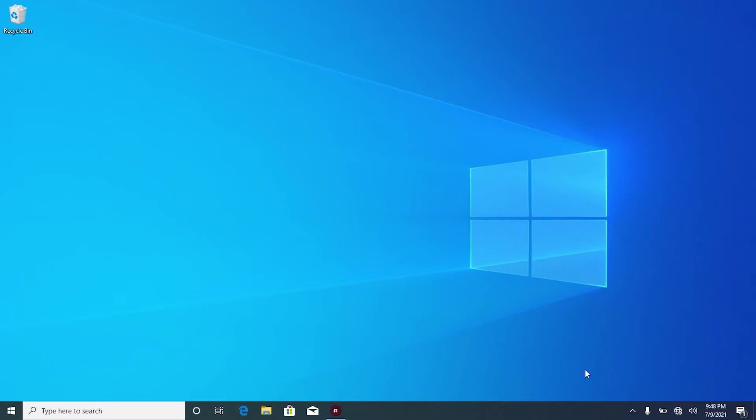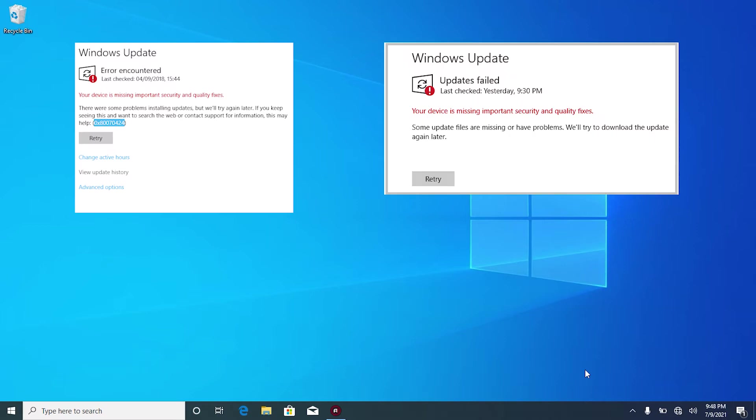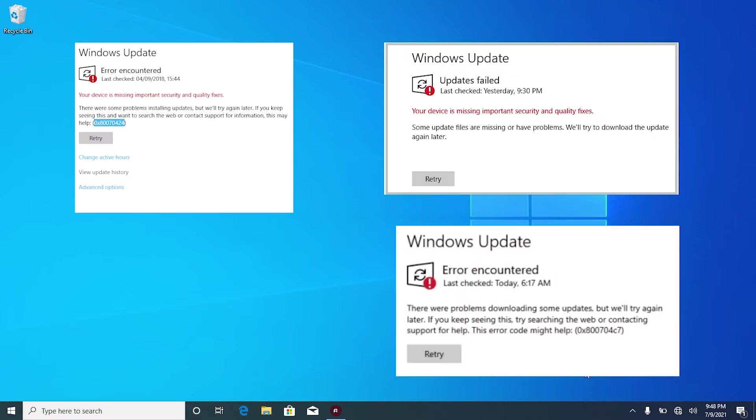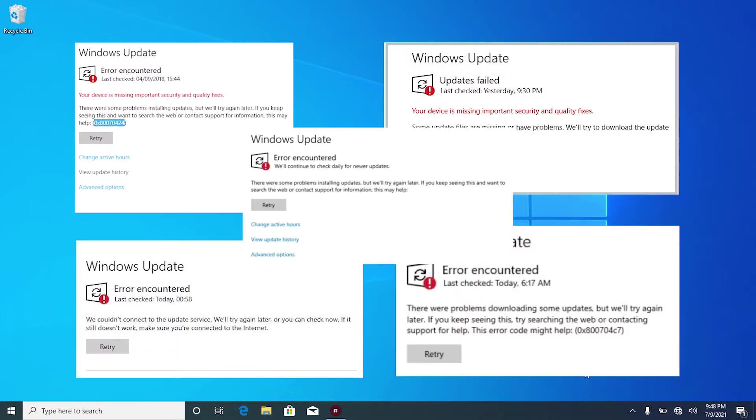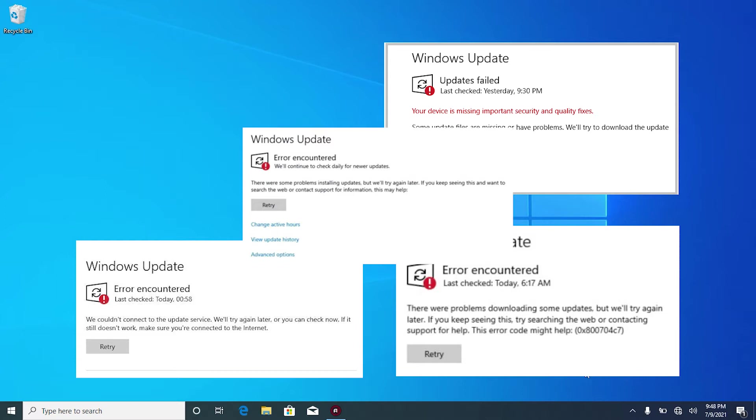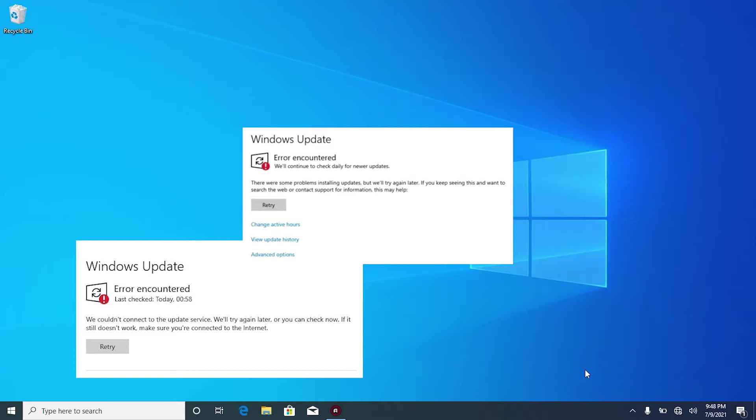When the Windows update service is missing from service list, the following error occurs when you try to check install updates. For example, you might get errors like there are some problems installing updates but we'll try again later with the following error codes: 0x8007006, 0x80080050, 0x80070424.